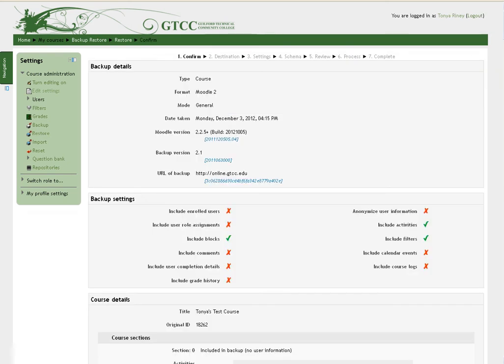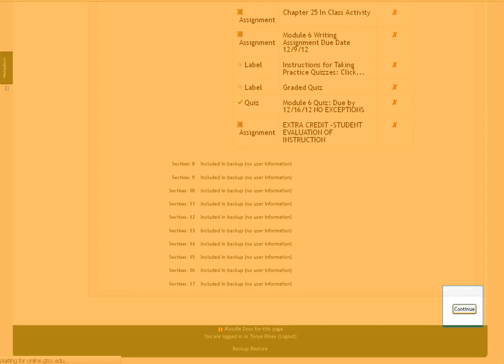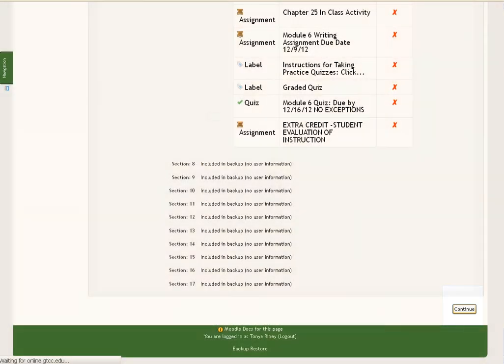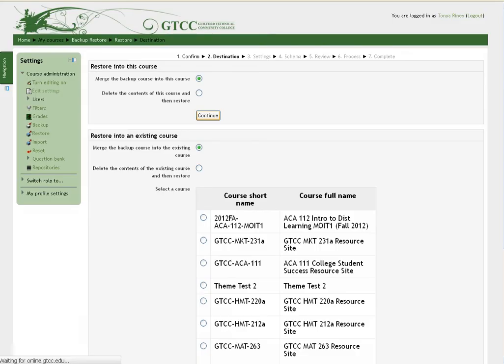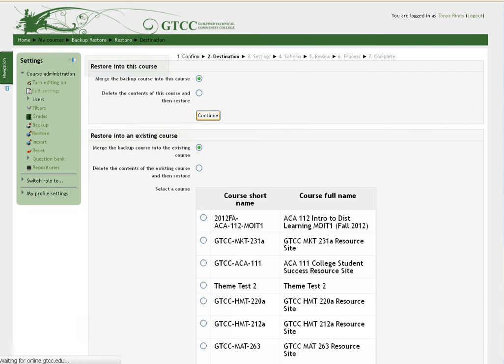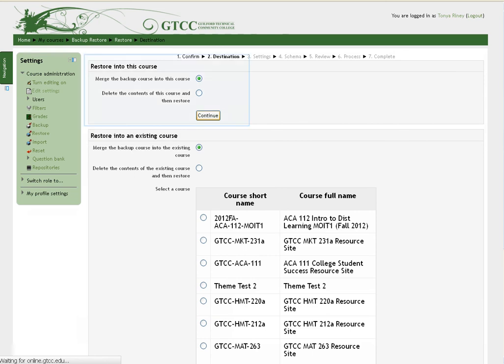The screen changes to confirm the details of the backup information. Scroll to the bottom and click Continue. The next screen provides two restoration options. You can restore into this course or restore into an existing course. Because we are already in the course we want to restore, we need to choose one of the two options from the Restore into this course menu.